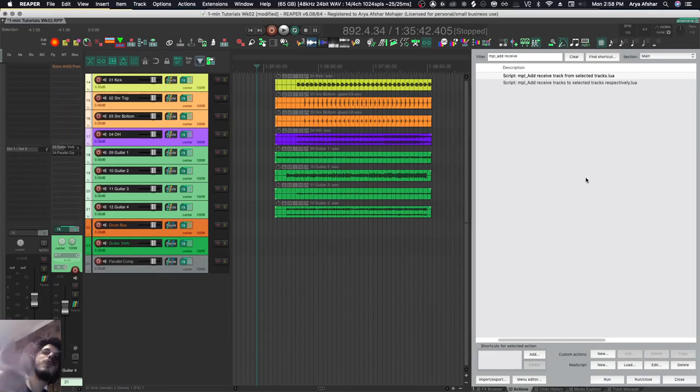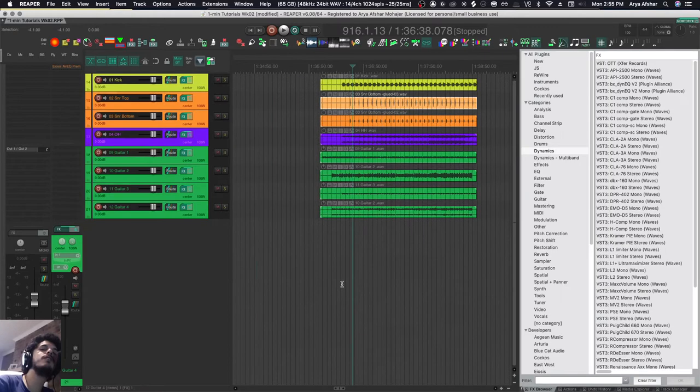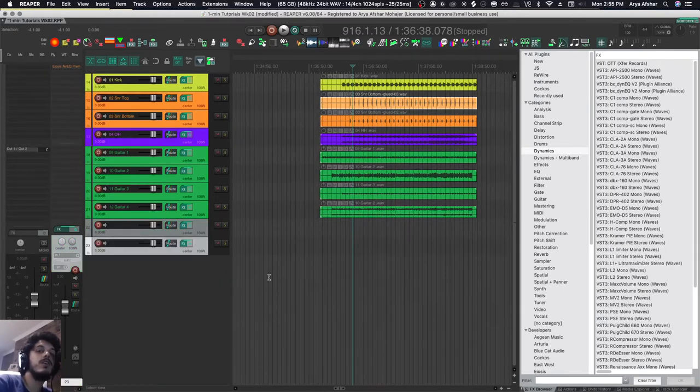Hey, how's it going? Welcome to Rapid Fire Reaper Tutorials. That's right, we changed the name and we're focusing on Reaper. Today I want to show you a bunch of ways of adding sends to your tracks very quickly.